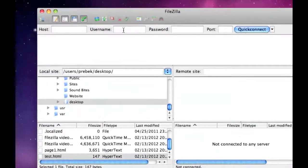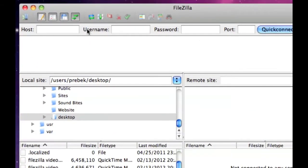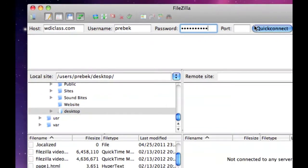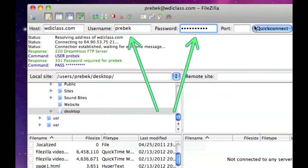Now you're going to enter your hostname, a username, and a password, and click Quick Connect. The host is the website name; the username and password you should have gotten from whatever web hosting site you use.